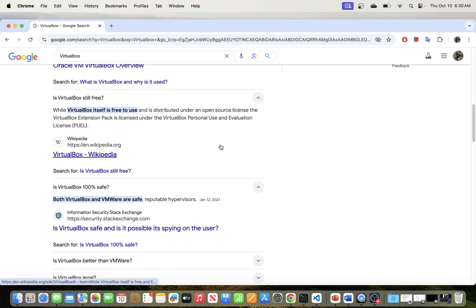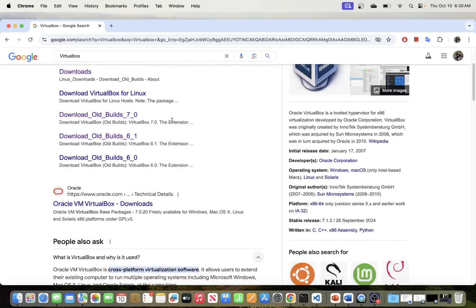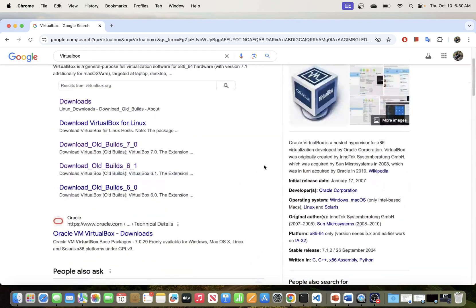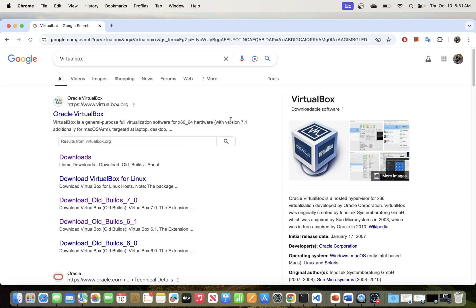Basically, what this means is that you can install VirtualBox and create virtual machines on top of it and install other operating systems. So if you're running Mac, for example, you can install Windows inside your VirtualBox. You can also create a VM to run Ubuntu, and you can also run Linux and Solaris operating systems. You can use VirtualBox to install other operating systems and interact with them.